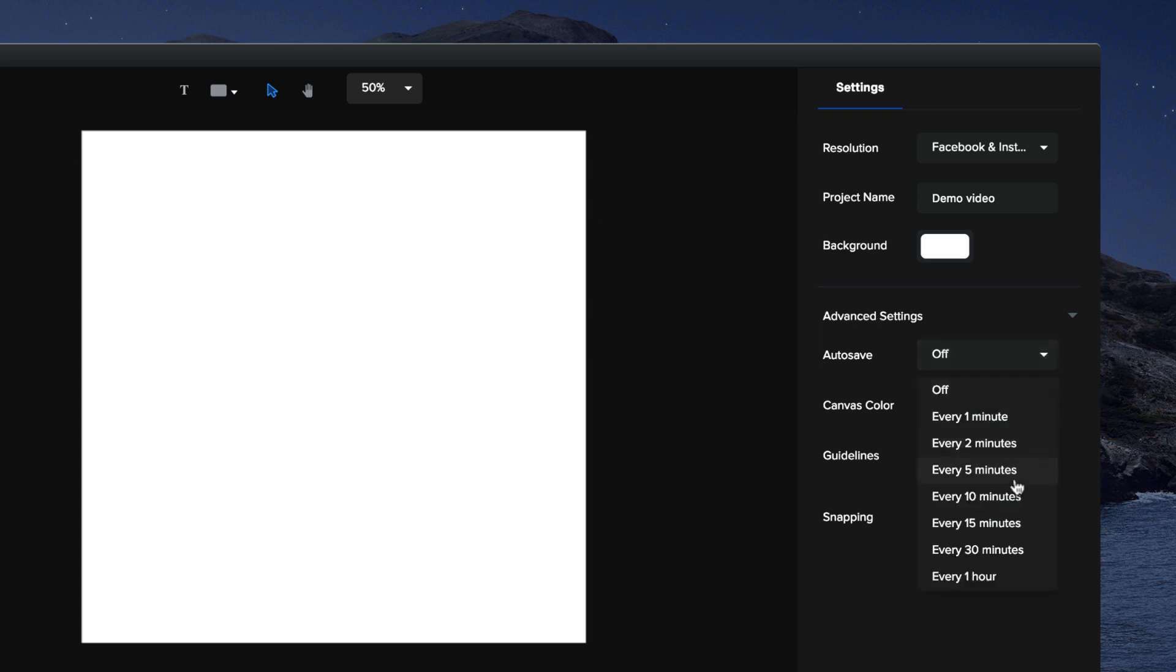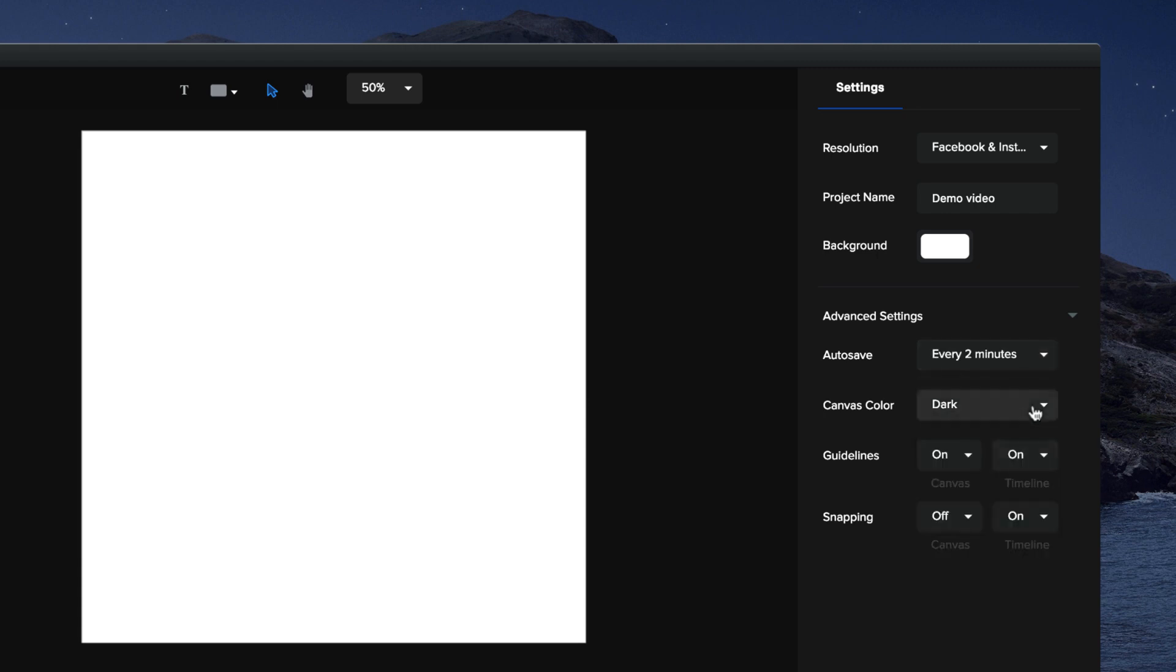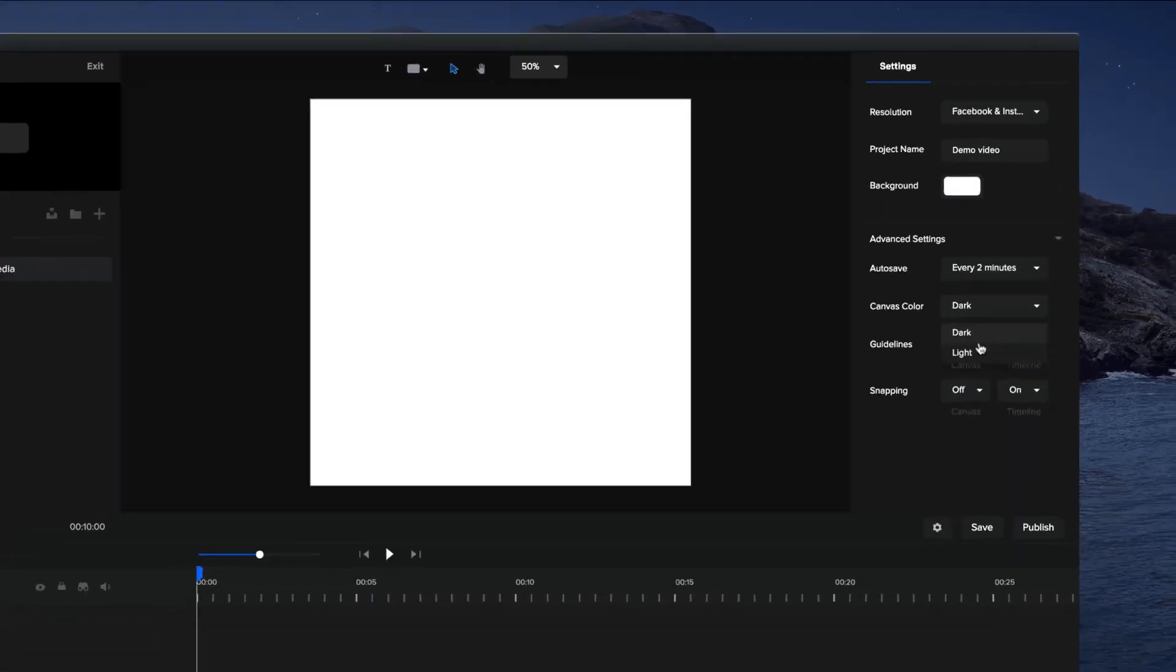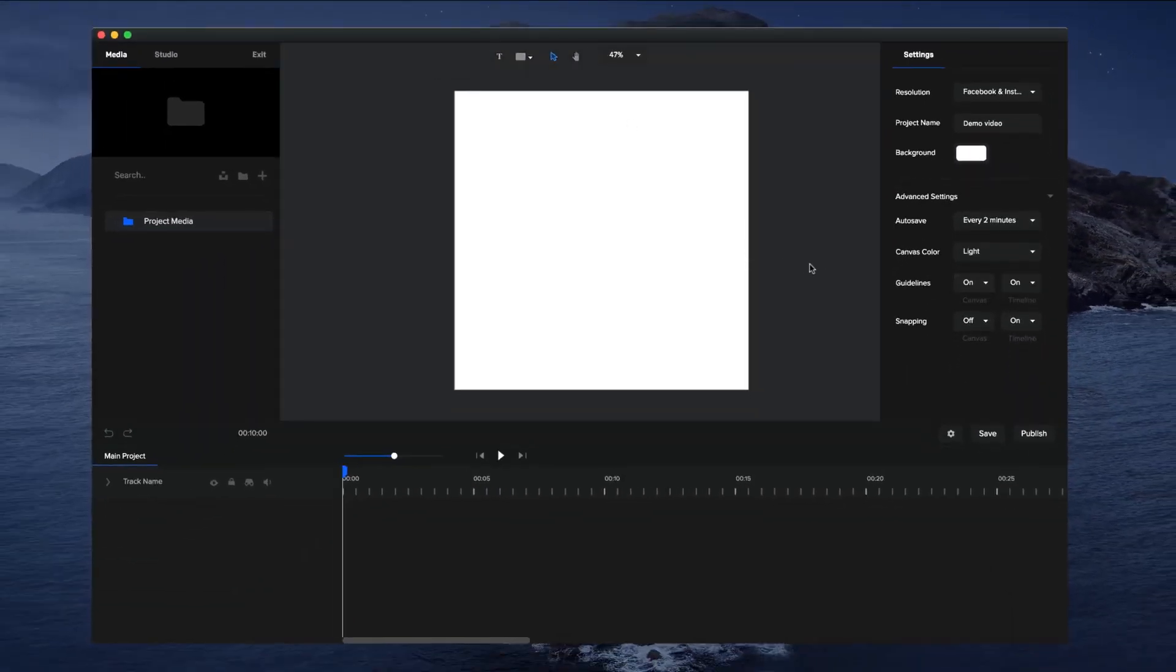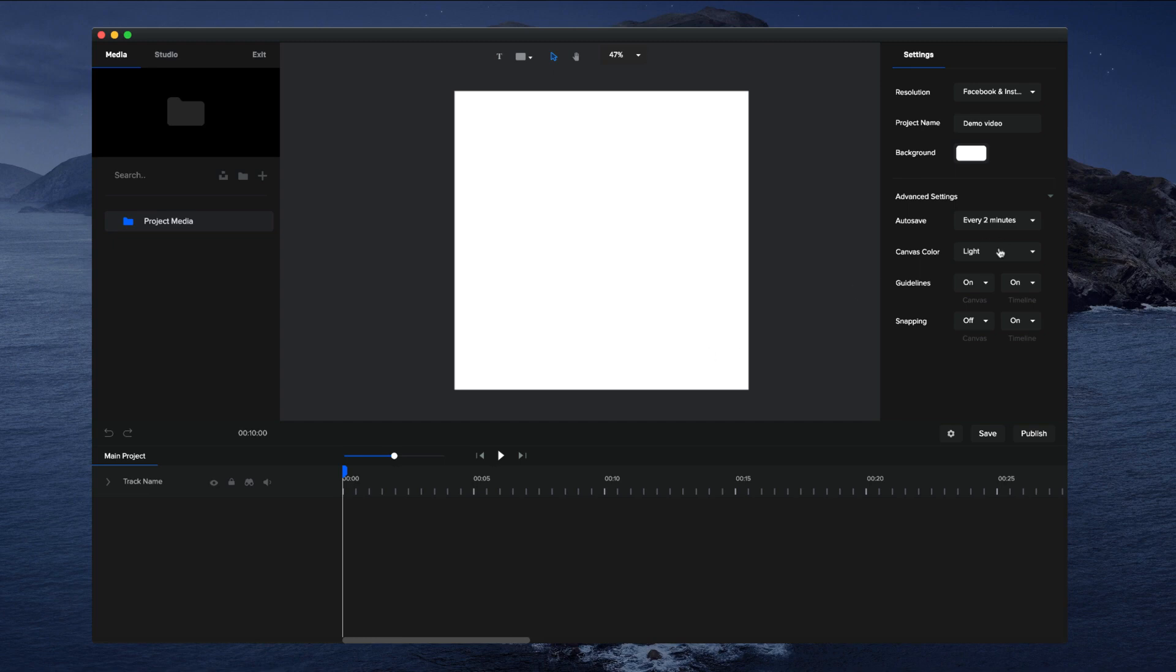You can adjust the timeframes that it saves upon, so let's say two minutes. You can adjust the default background color of the canvas, so if you want to make it lighter, this is a really helpful tool.